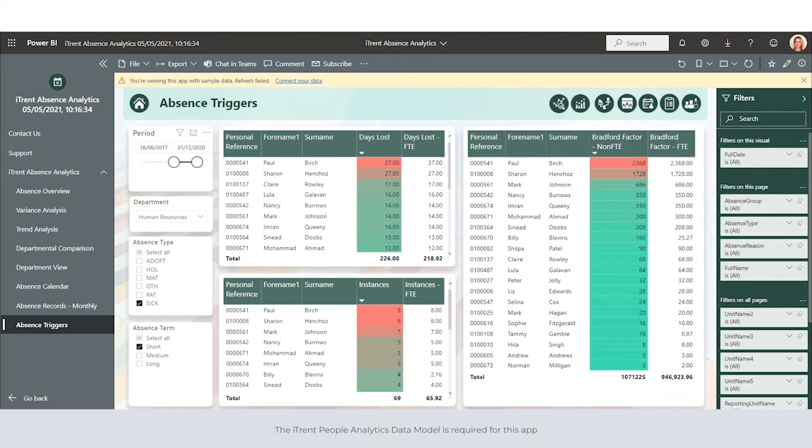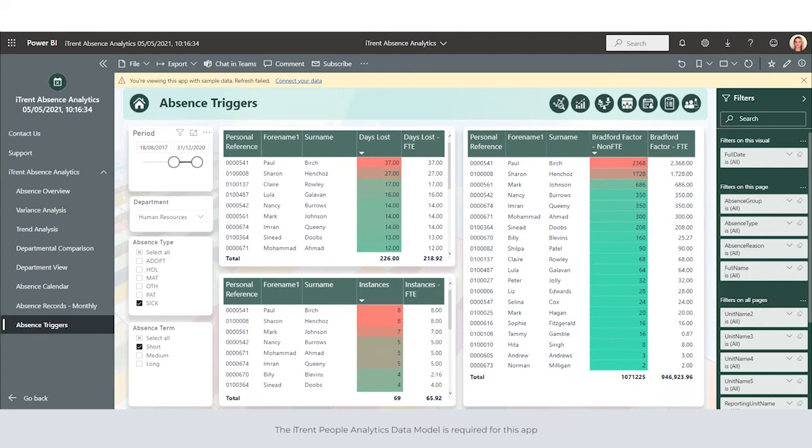There's no need to work across multiple spreadsheets where issues around data security, version control, and data accuracy may occur. You can use current and historical data to support absence management. You can understand where, when, and why you're losing working days and what impact this has upon the business. It allows you to provide vital data and analysis with legitimacy to influence management and strategic business decision making.